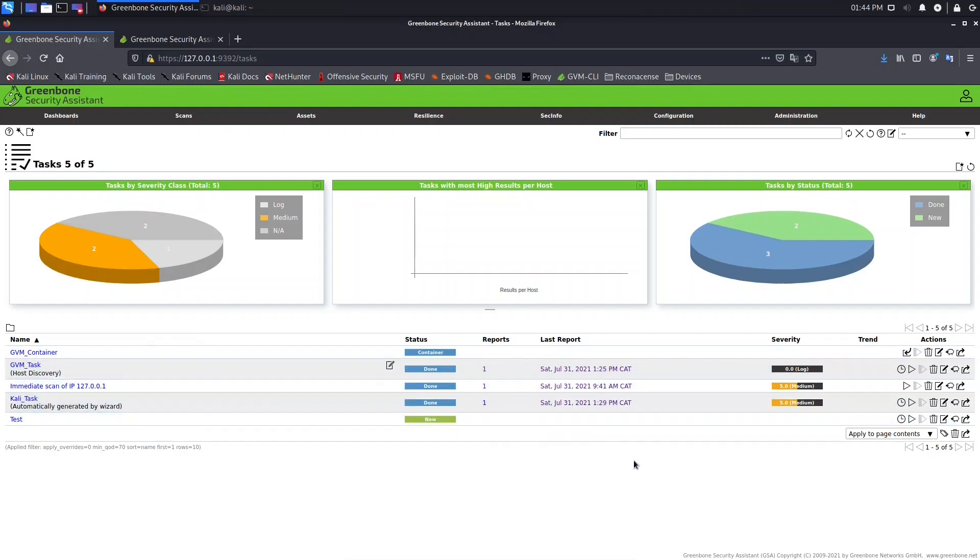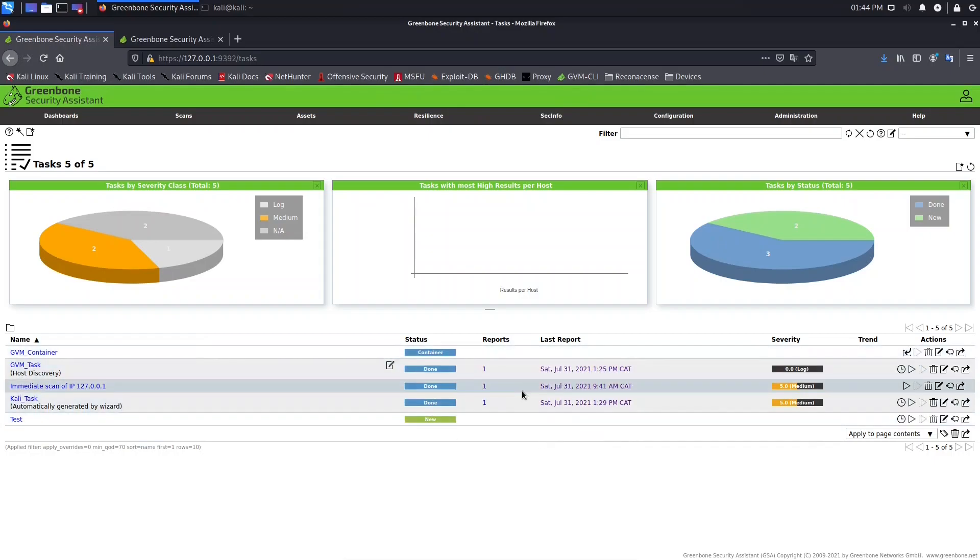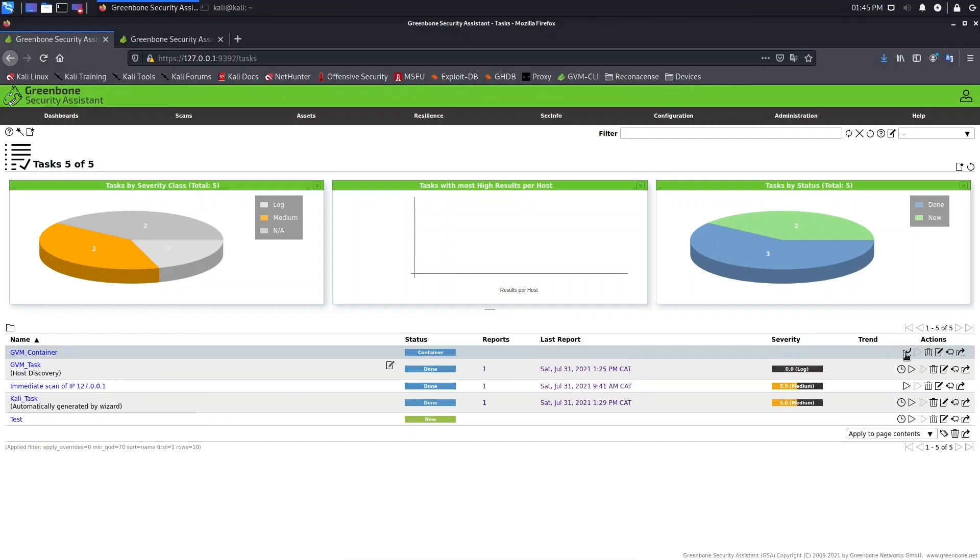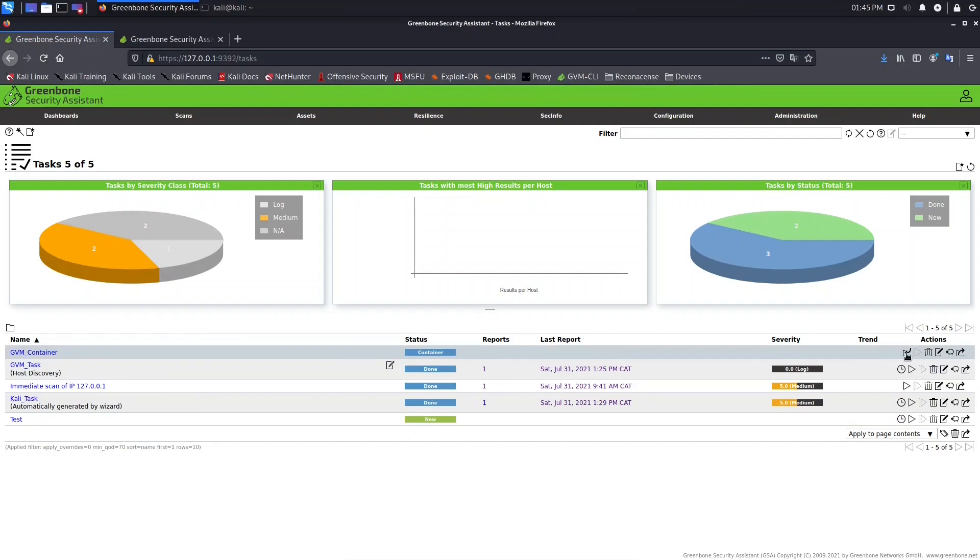So what we need to do - before this lesson I downloaded the reports of these scans here. Don't worry about that, I will show later on how to work with reports, how to download, and how to filter. I just want to show you about container. So to import reports you need to come here to this option import report.